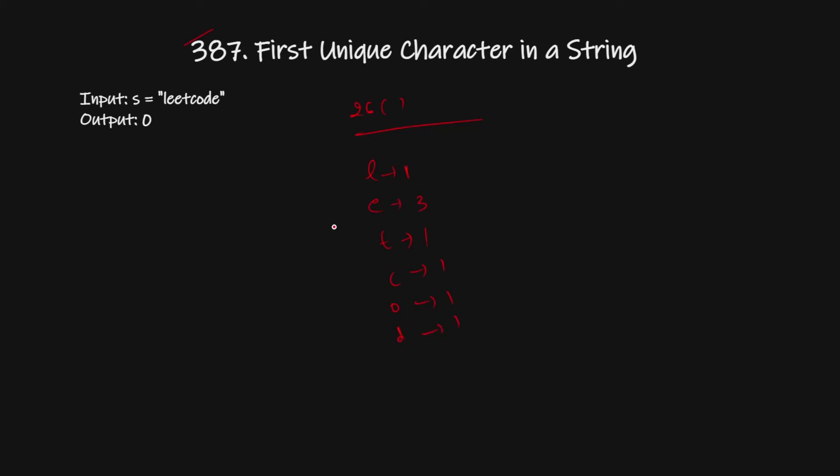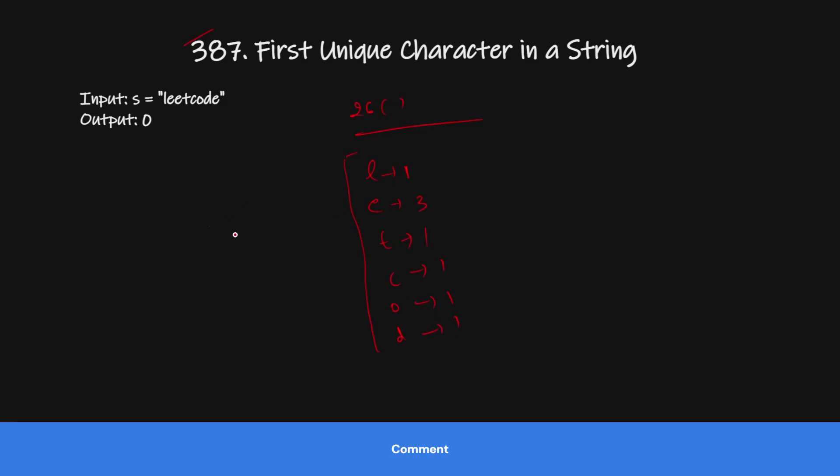So here we can see there are five unique characters, but we have to return the first unique character.